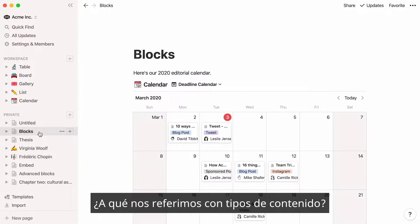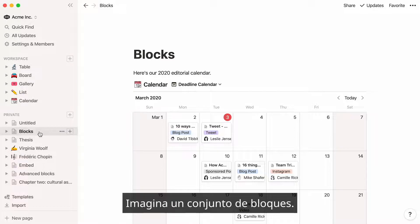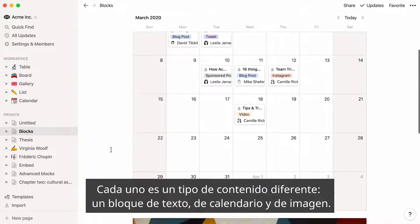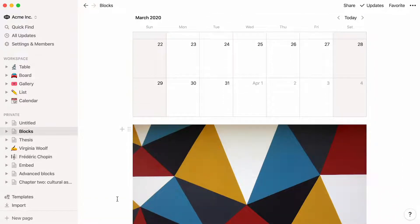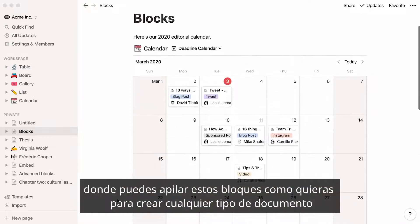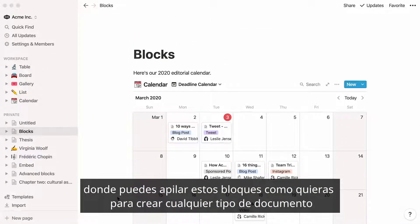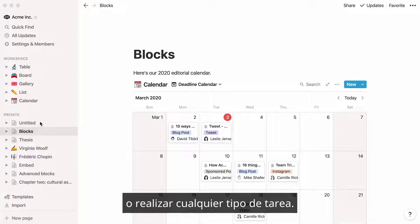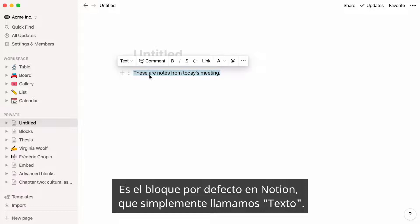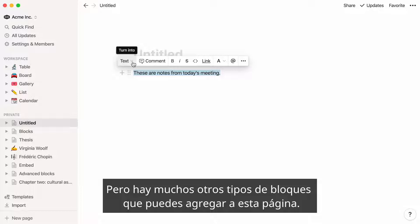What do we mean by types of content? Imagine a set of blocks — each one is a different type of content: a text block, calendar block, and image block. Every page you create in Notion is a blank surface where you can stack these blocks however you want to create any type of document or accomplish any type of task. For example, this sentence I just typed in my page is already a block. It's the default block in Notion, which we simply call text. But there are so many other types of blocks you can add to this page.